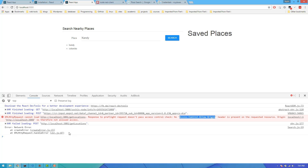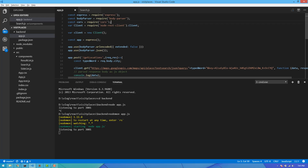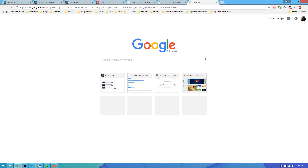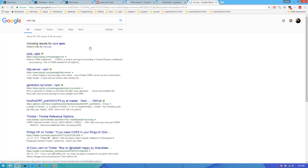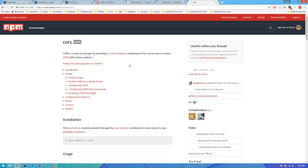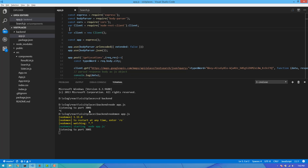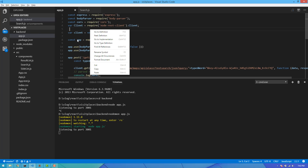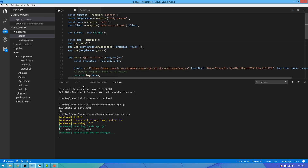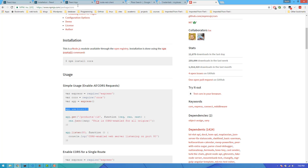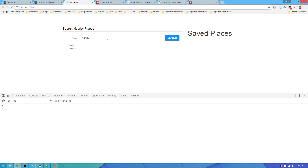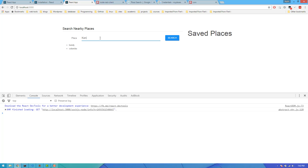We can also use the CORS node package to enable CORS in the application. I will show you the setup. Once we configure it, it is ready to save and the server will receive the user request.